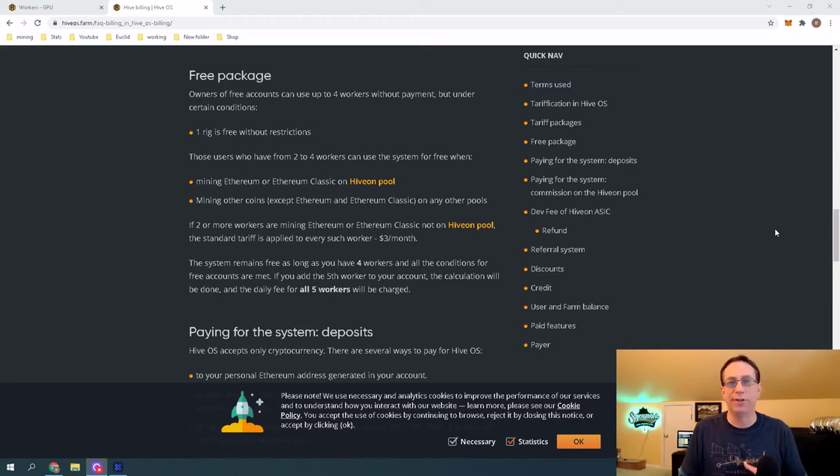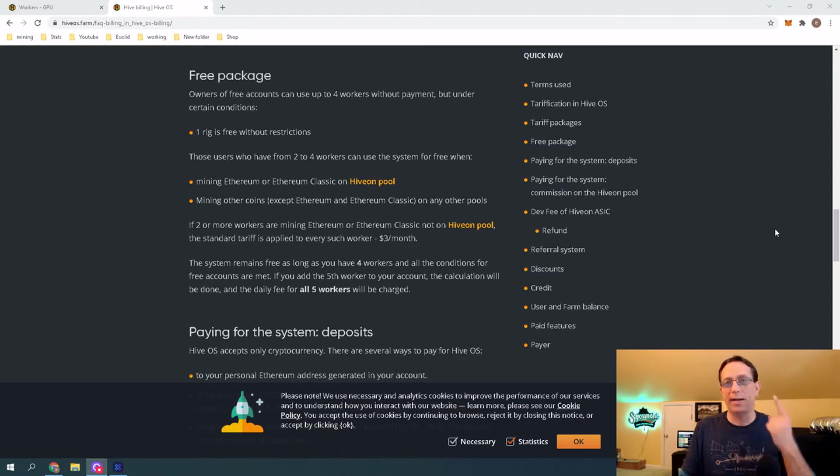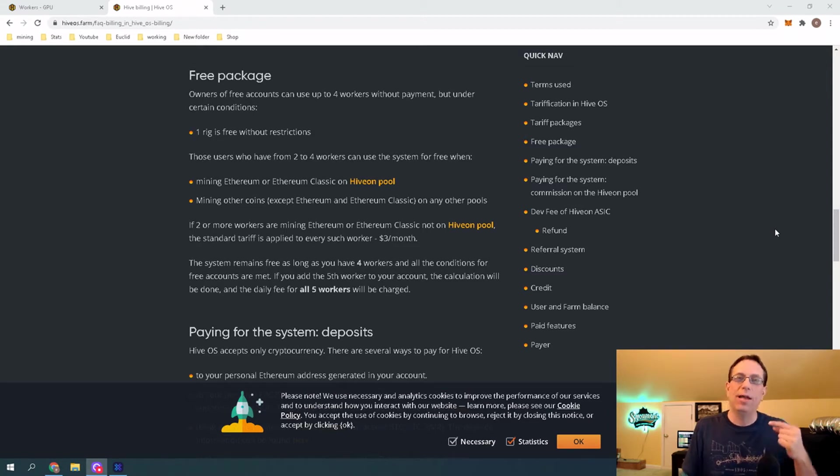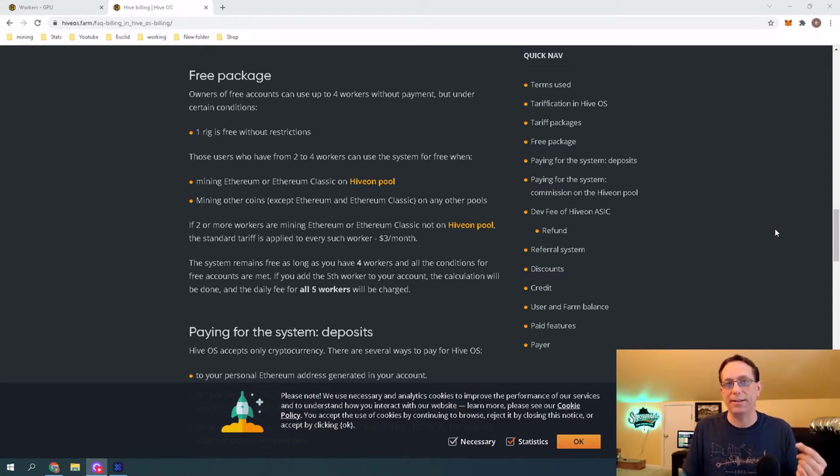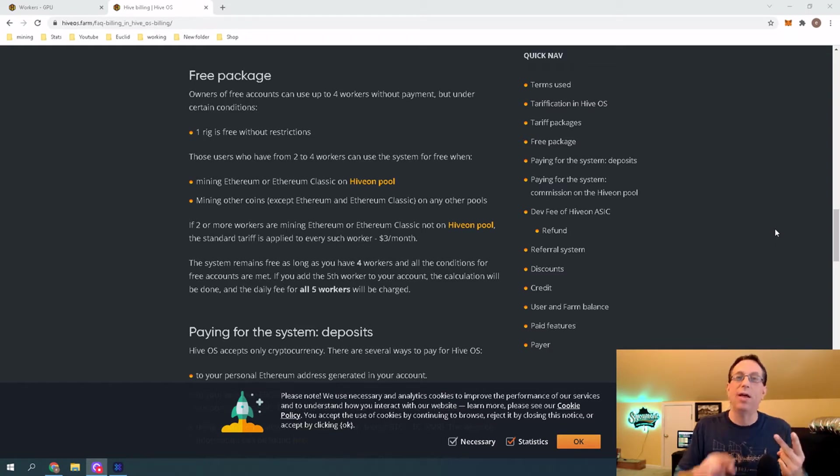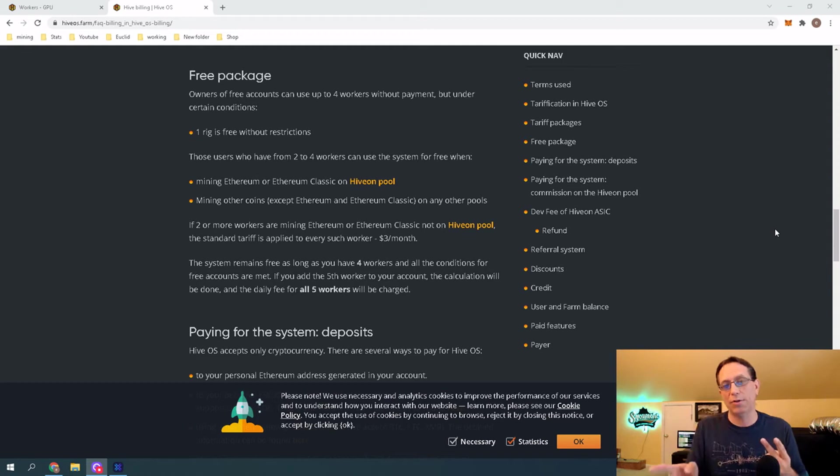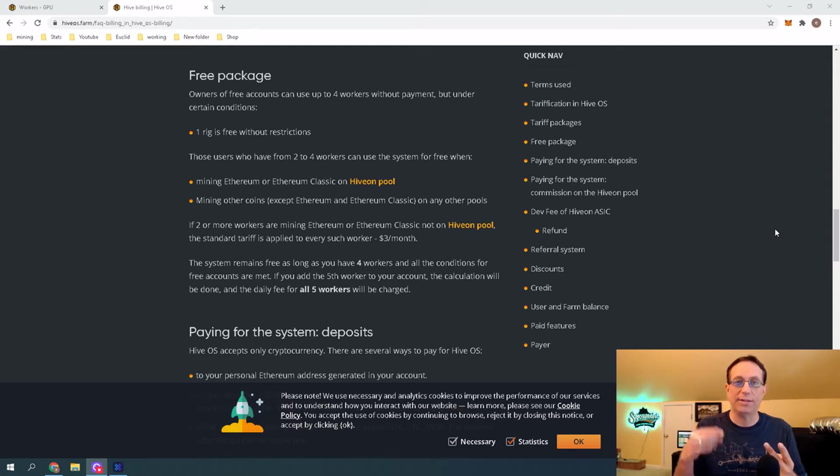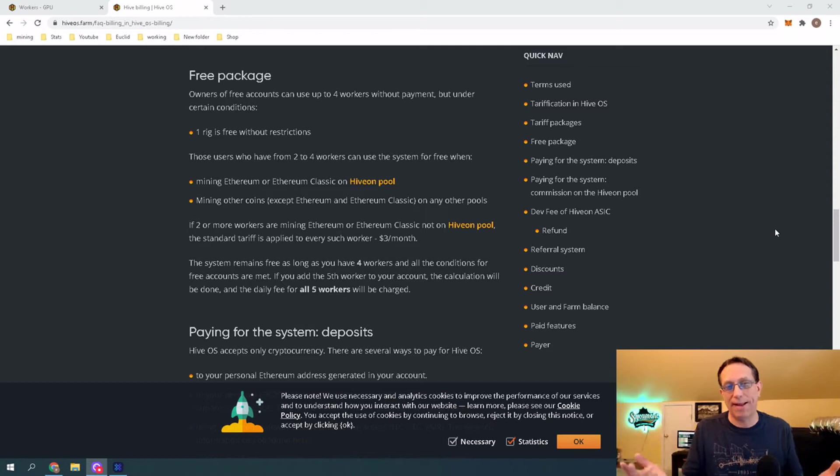First is that you always get one rig completely for free. Now, if you're doing Ethereum or Ethereum Classic, when you add your second rig, you are going to have to pay for that one. The option is that you can also use their pool to mine to, and it's a 3% fee, but then it makes it free for you.